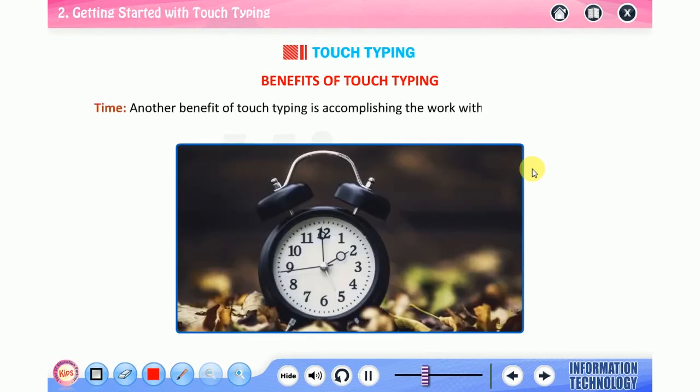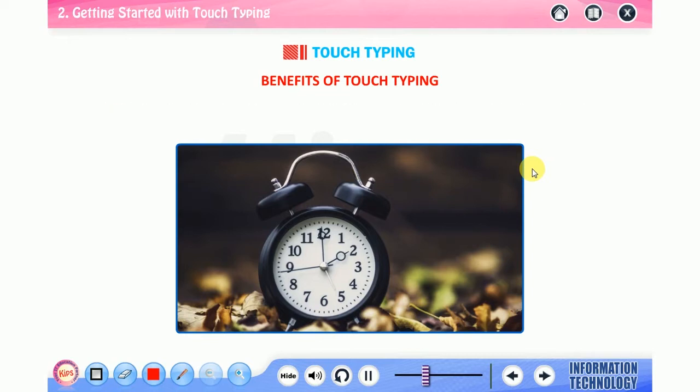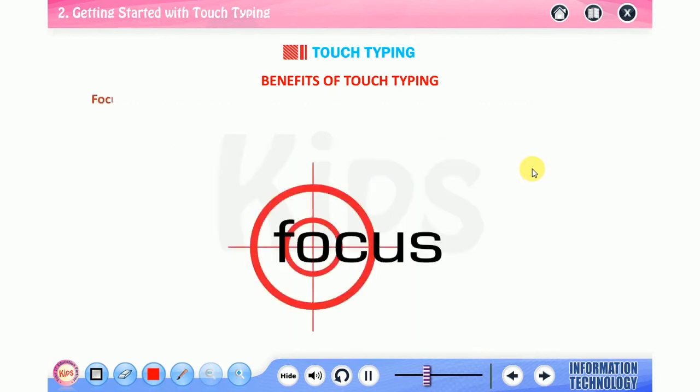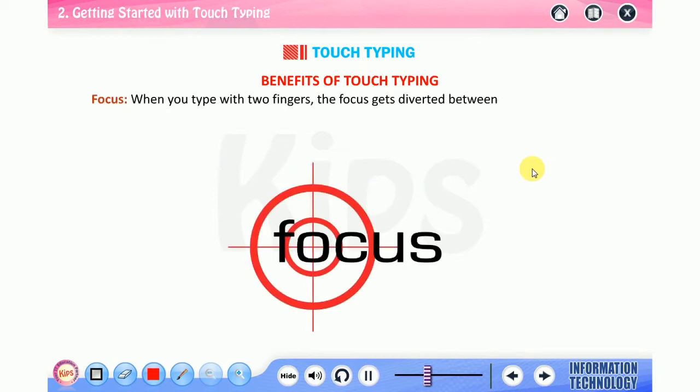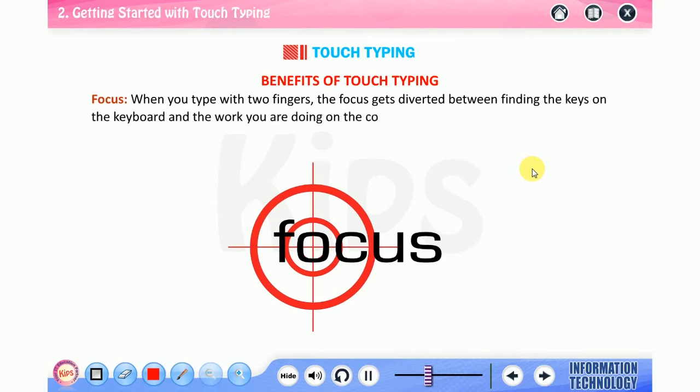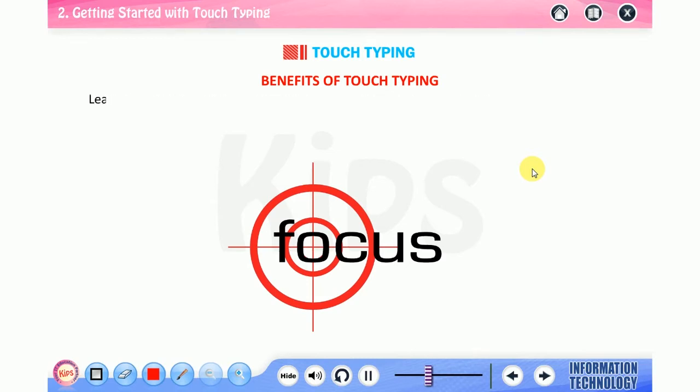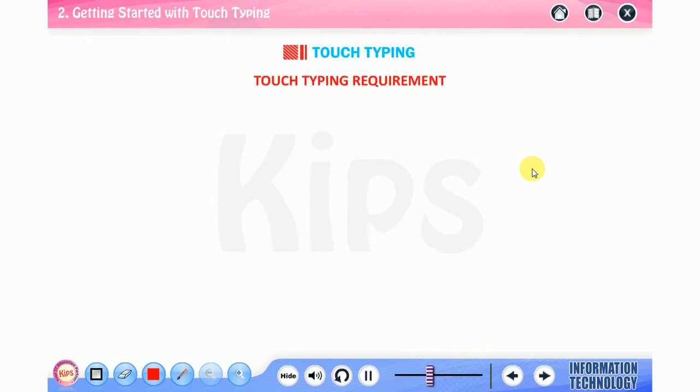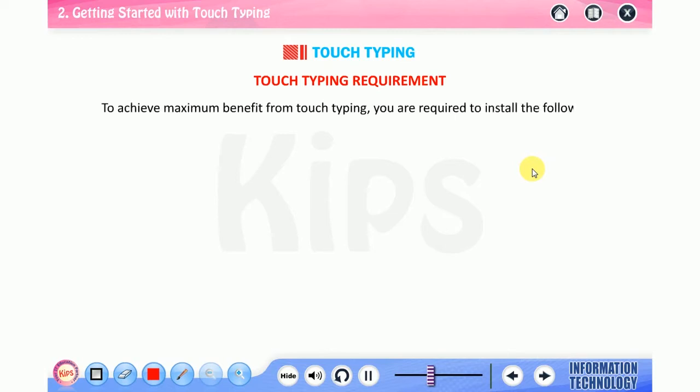Time: another benefit of touch typing is accomplishing the work within a given time frame. The more the typing speed, the less will be the time taken to type and accomplish the task. Focus: when you type with two fingers, the focus gets diverted between finding the keys on the keyboard and the work you are doing on the computer system. Learning touch typing allows you to focus on one thing instead of two and thus increases productivity.